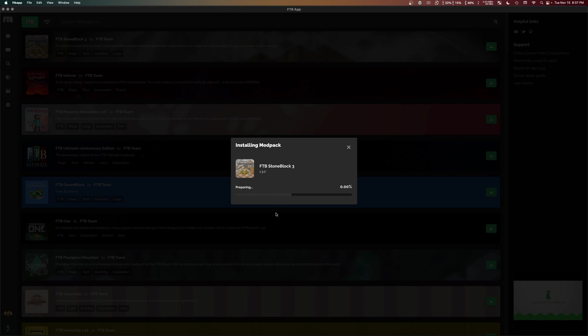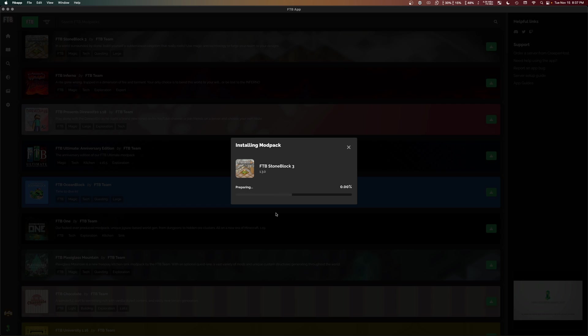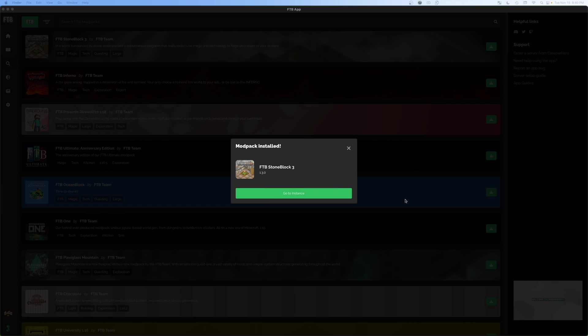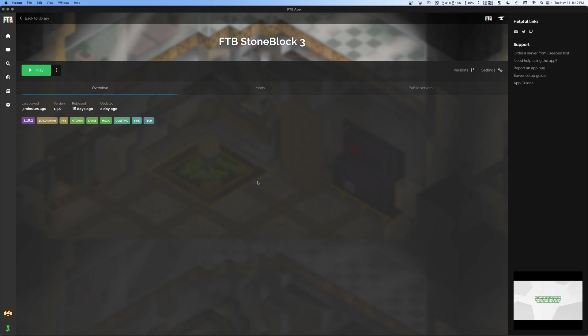At first, it might not seem like this is doing anything. It takes a while to get going. And then when it does get going, it's going to be downloading a lot. So it'll vary by your internet speed, how long it takes. But be prepared to wait a little bit or quite a bit. Once it is finished downloading, it'll look something like this. And you can click go to instance to go to it immediately.